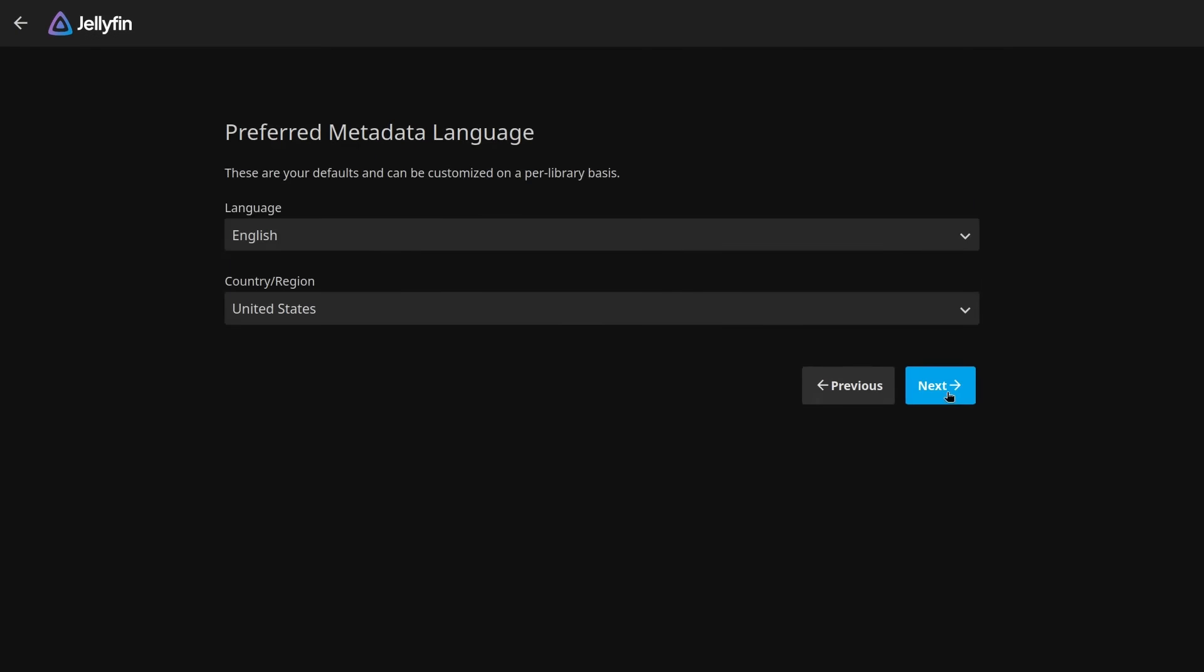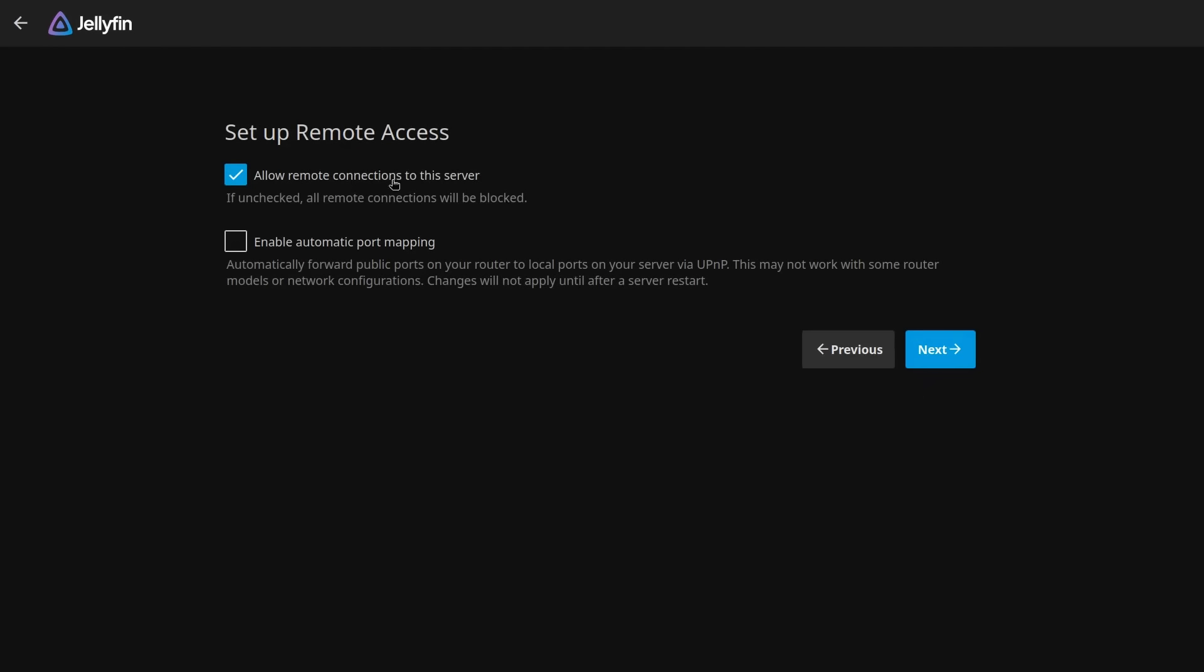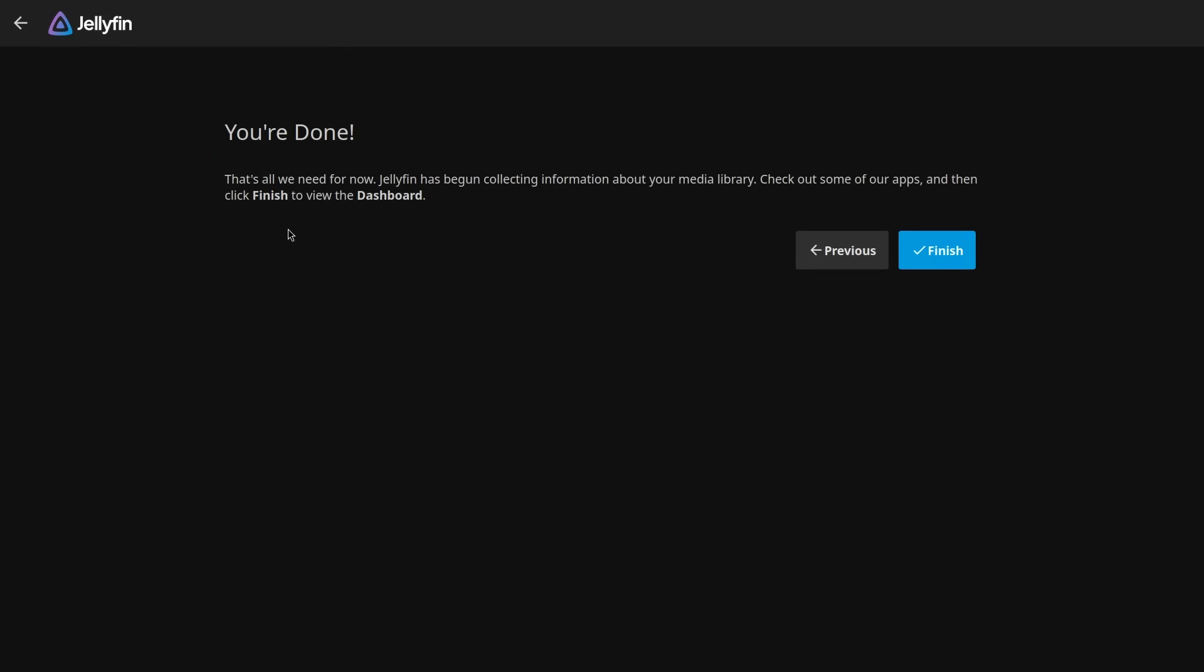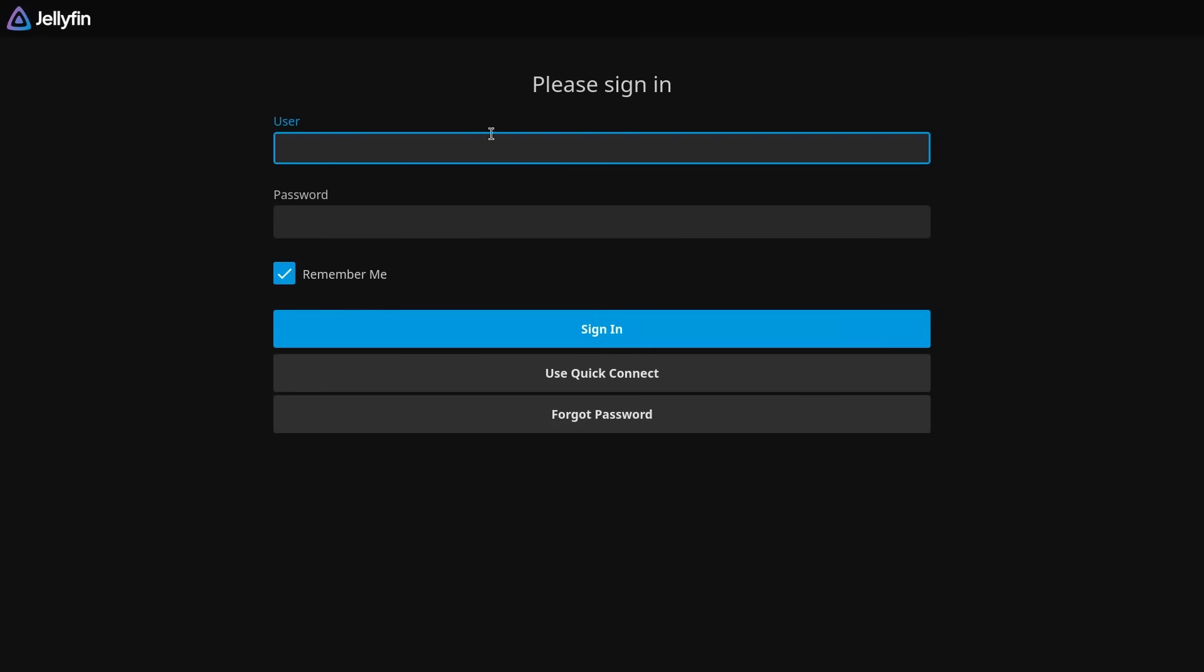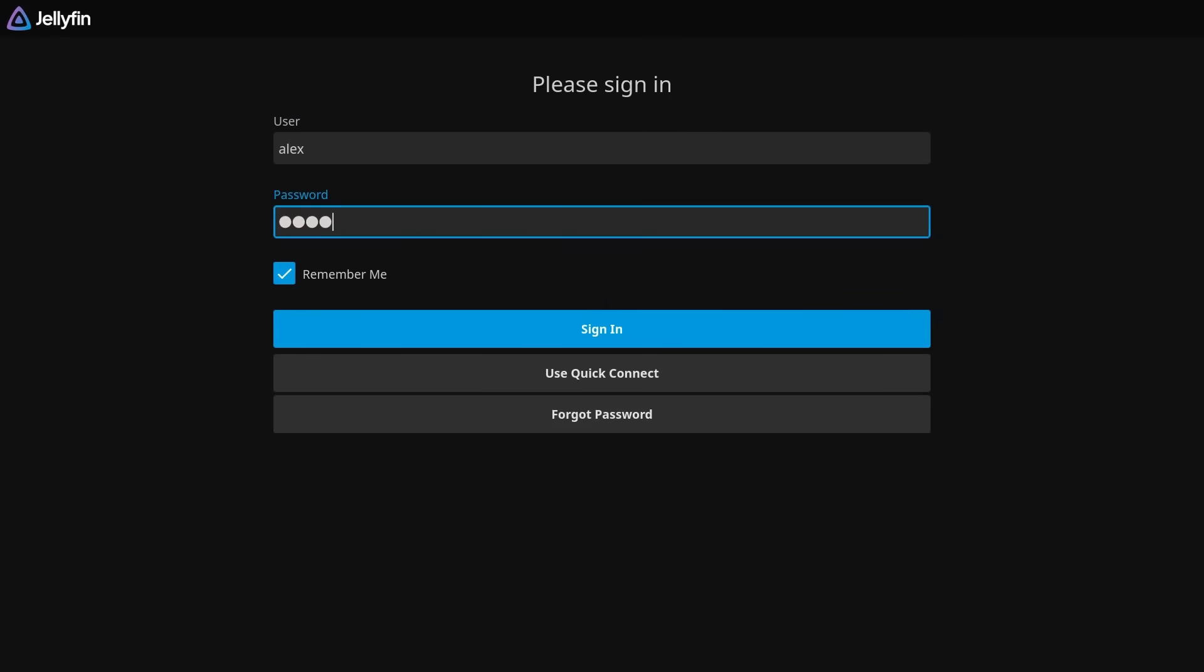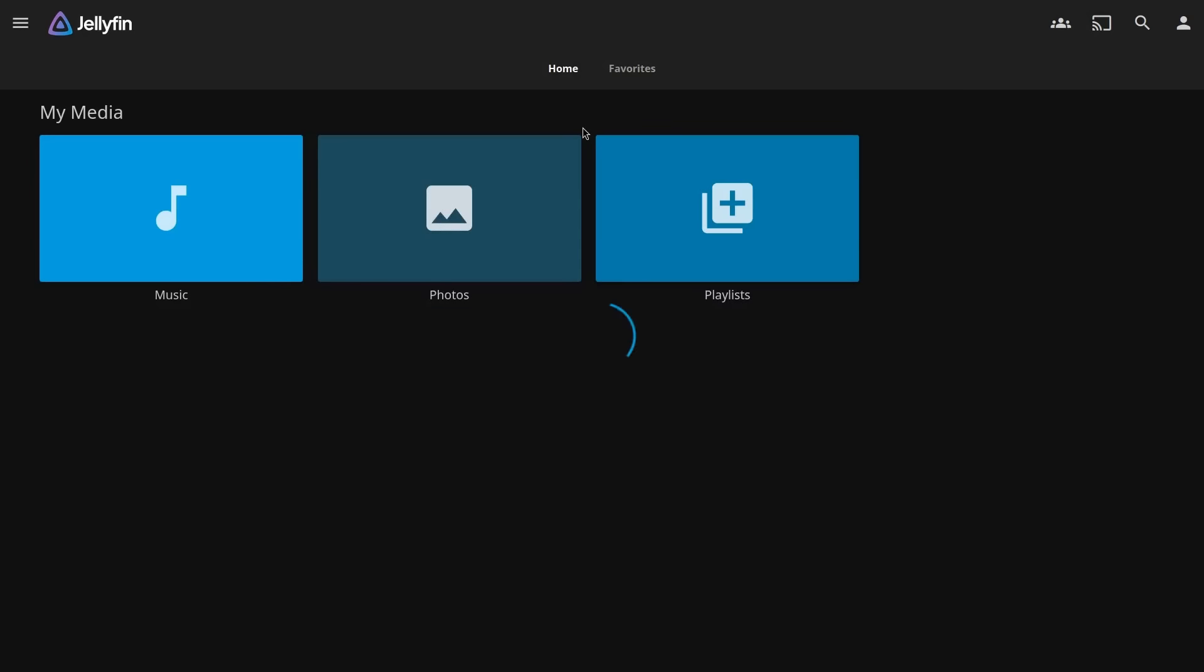Region settings look pretty good so I'm going to click next. And I'm not going to allow remote connections to the server because I would prefer not to have those. And if I will set those up, it would be through Nginx and not through Jellyfin itself. I'm going to click next and that's it. I can now click finish and it will send me to the Jellyfin login screen. So I'm going to type in my username and my password that I set up earlier.